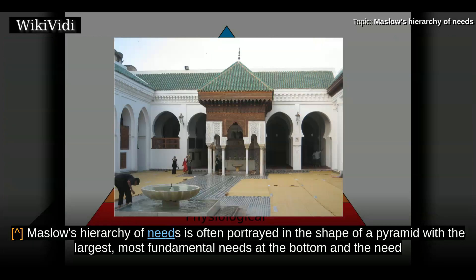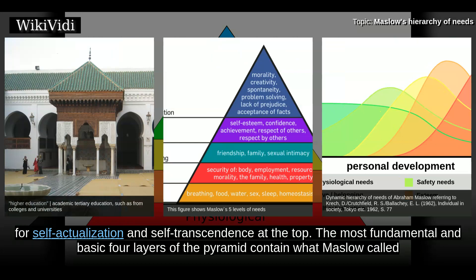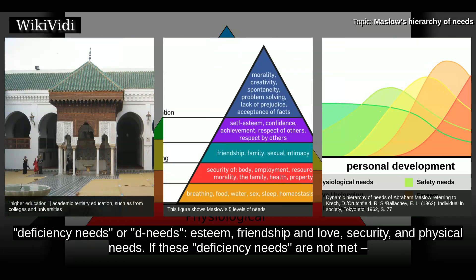Maslow's hierarchy of needs is often portrayed in the shape of a pyramid with the largest, most fundamental needs at the bottom and the need for self-actualization and self-transcendence at the top. The most fundamental and basic four layers of the pyramid contain what Maslow called deficiency needs, or D-needs: esteem, friendship and love, security, and physical needs.